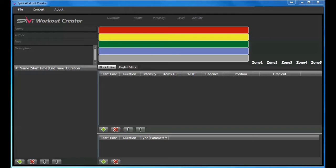Spivy's Workout Creator allows you to create structured workouts, upload them to your studio account on the Spivy cloud, and play your uploaded workouts using your Spivy system in class.